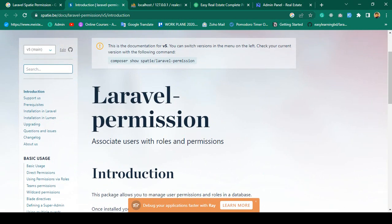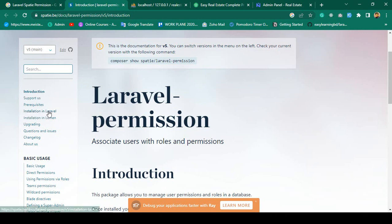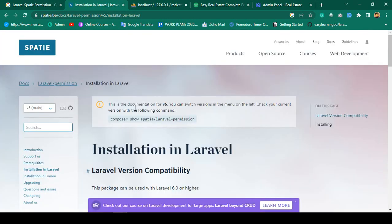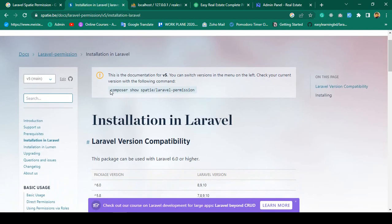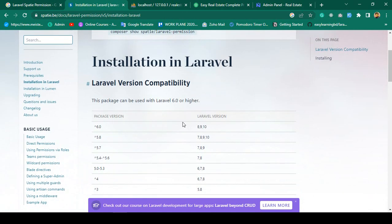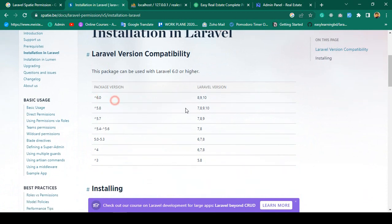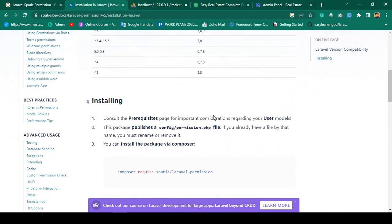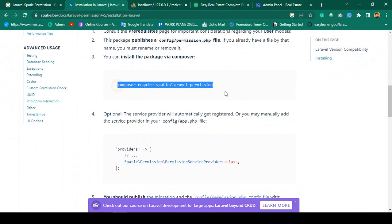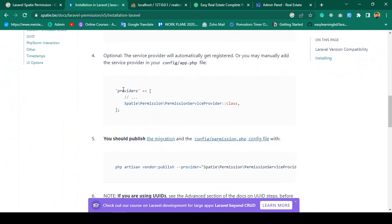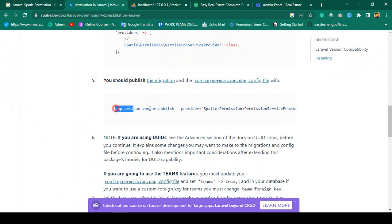First of all I want to install it. If you go to the installation section in the documentation, you will get the Composer command: `composer require spatie/laravel-permission`. The package supports Laravel 8, 9, and 10. After installing, we have to add the provider — that is optional but I also want to add it in the providers area — and then we have to publish it.